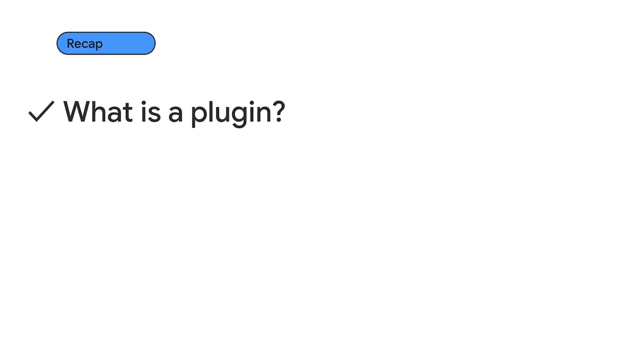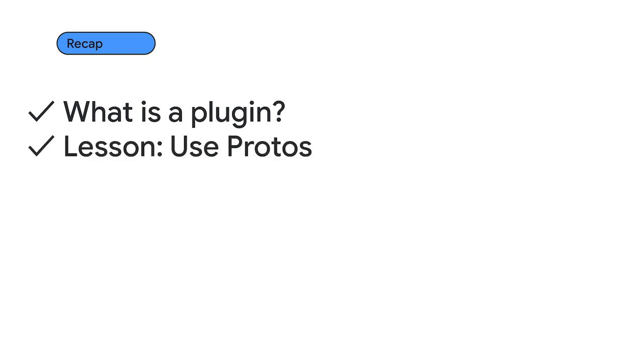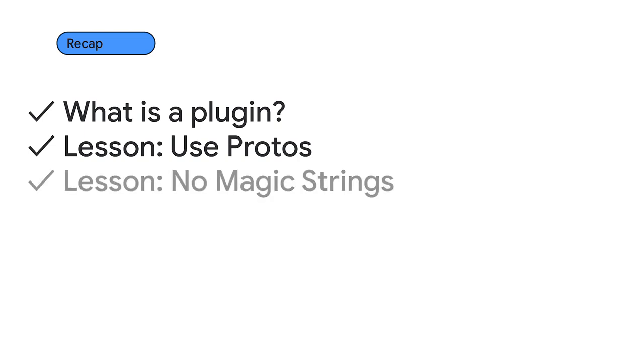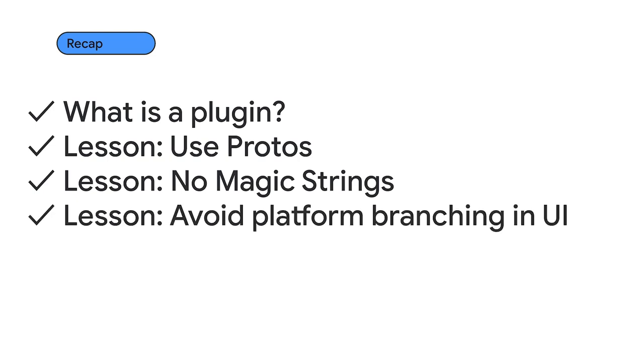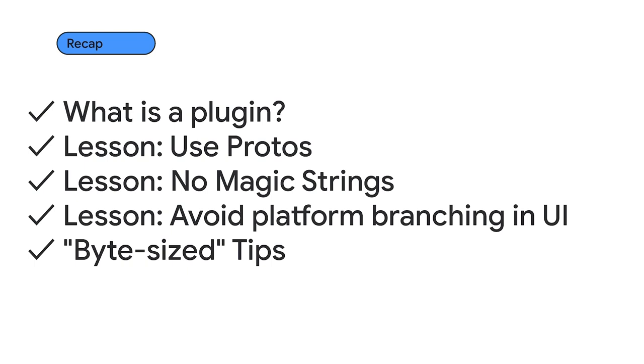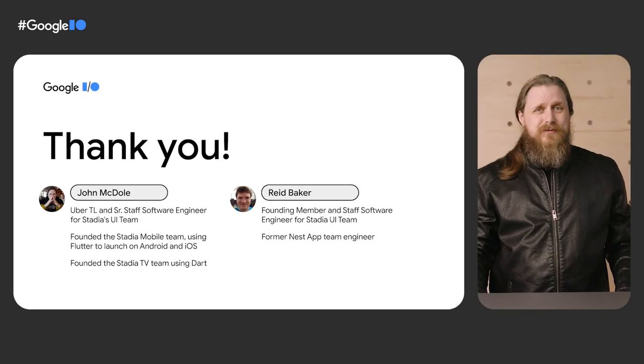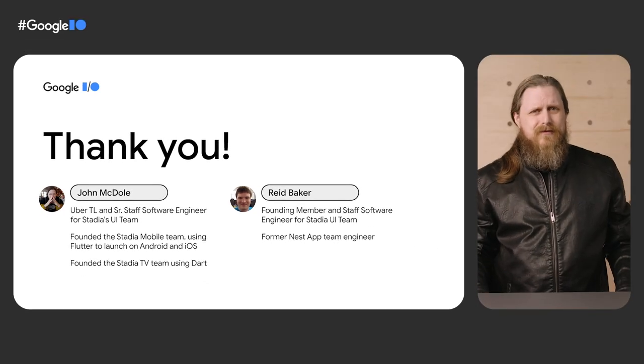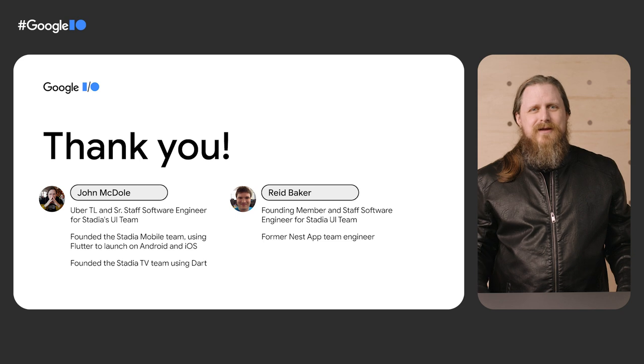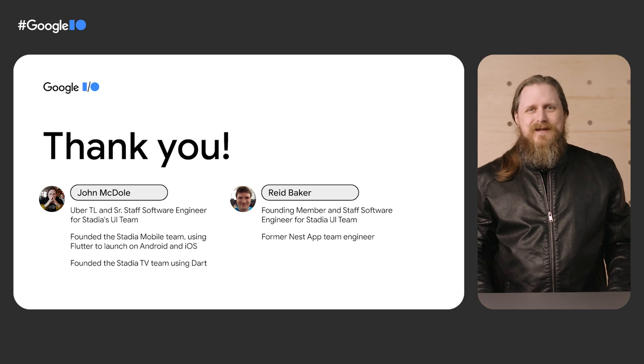Let's quickly recap what we covered today. We learned the basics of what a federated plugin is. We covered communicating between Dart and platform code using protobuffs. We shared some ways to define constant values between plugins and avoid the pitfalls of magic strings. We examined why we should avoid the branching in UI code. And we shared some bite-sized tips. We hope that this helps you build powerful federated plugins. Thank you for joining us today.